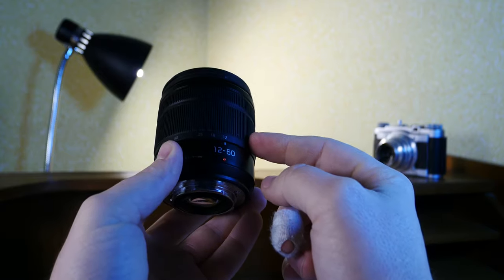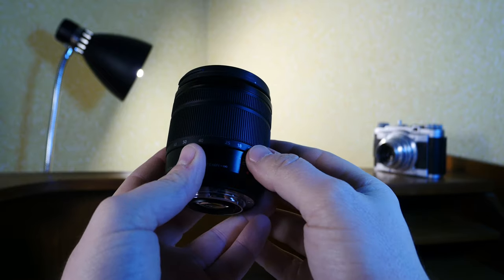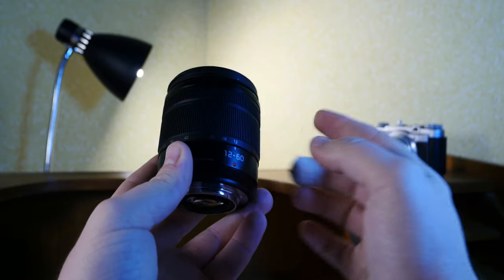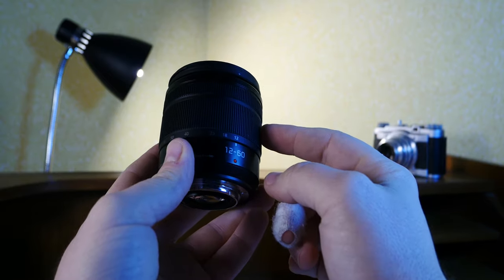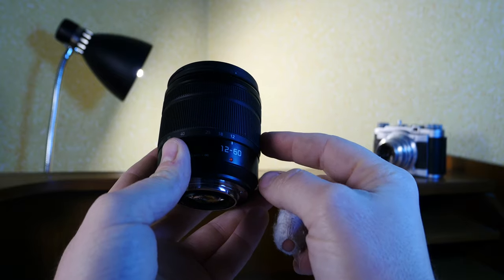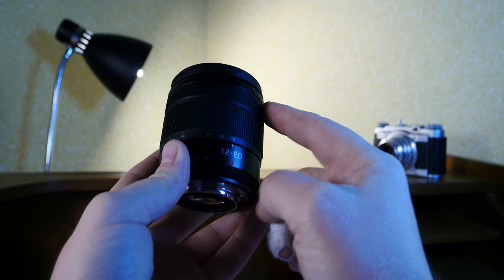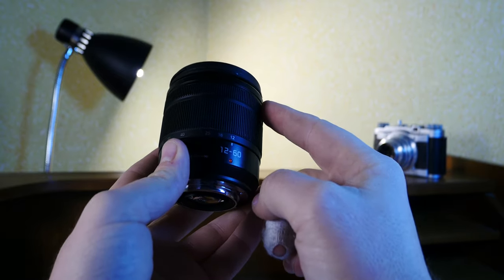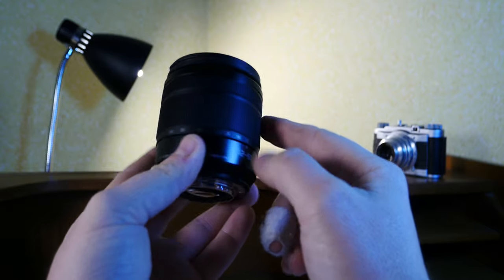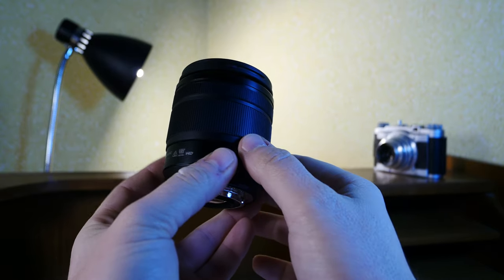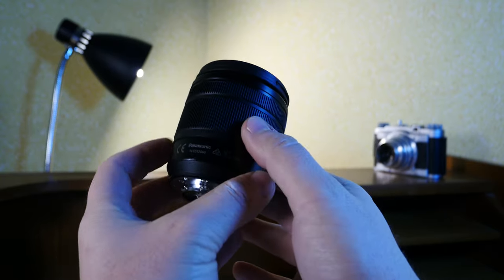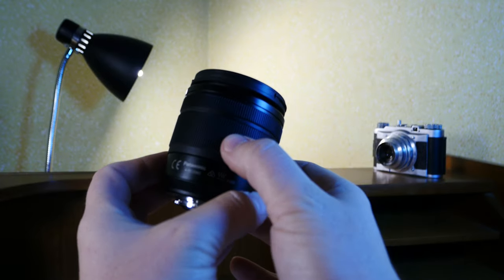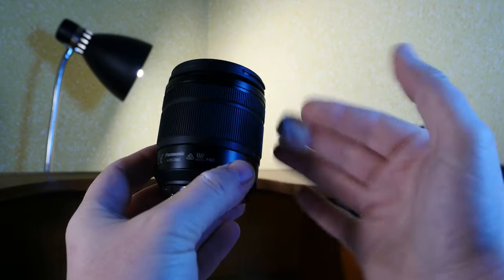I have filmed with the 12 to 32 millimeter lens previously but I felt the need to switch to the 12 to 60. The 12 to 32 was on a budget but the 12 to 60, just marginally more expensive, offered manual focus and power OIS or power optical image stabilization which really showed in my clips.